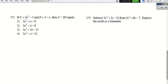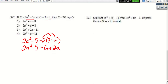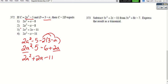For c minus 2d, where c = 2a² − 5 and d = 3 − a, we set it up as (2a² − 5) − 2(3 − a). Using order of operations, we distribute negative 2 first: negative 2 times 3 is −6, and negative 2 times negative a is +2a. Combining like terms: 2a² + 2a − 11.